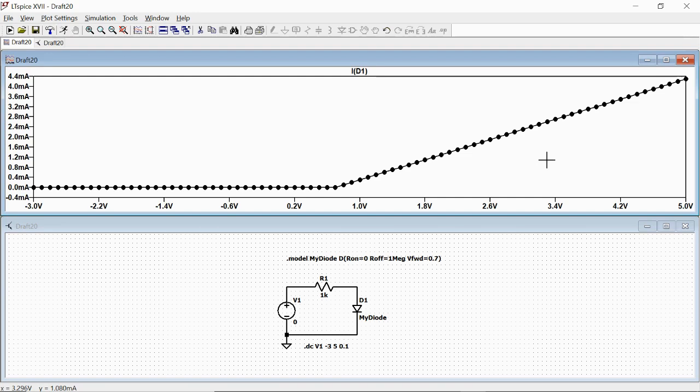This is everything for this tutorial. In the next video we will see how these circuits behave with a voltage that varies in time.